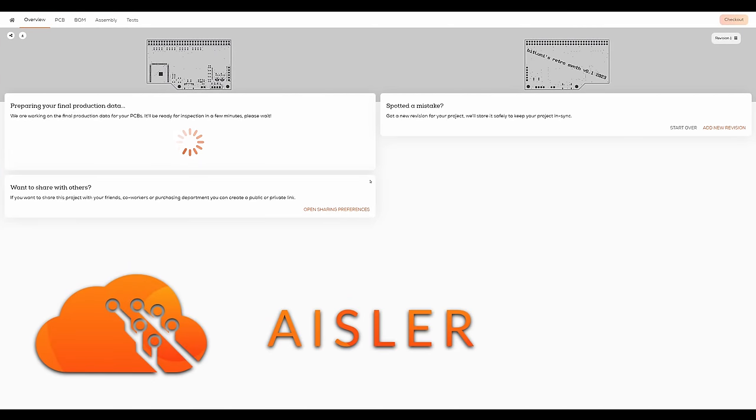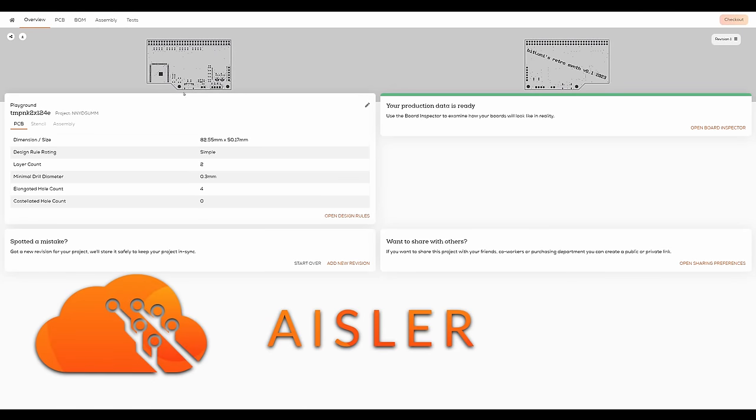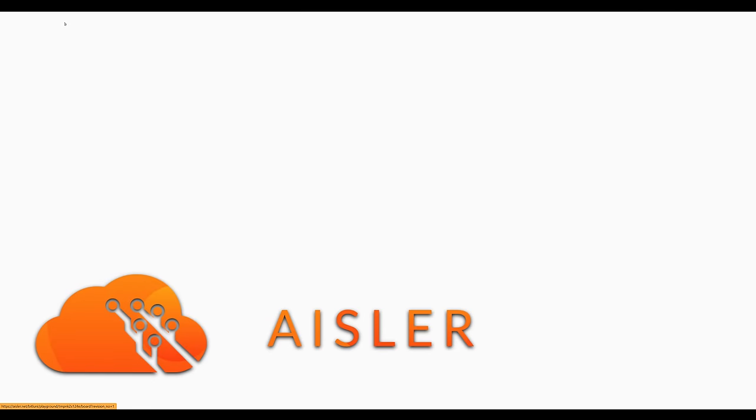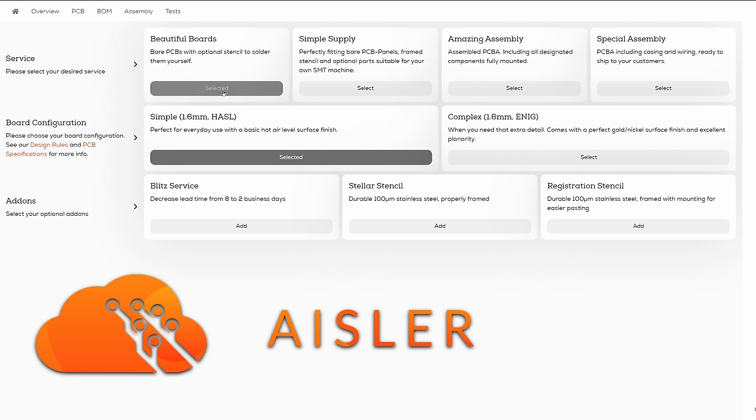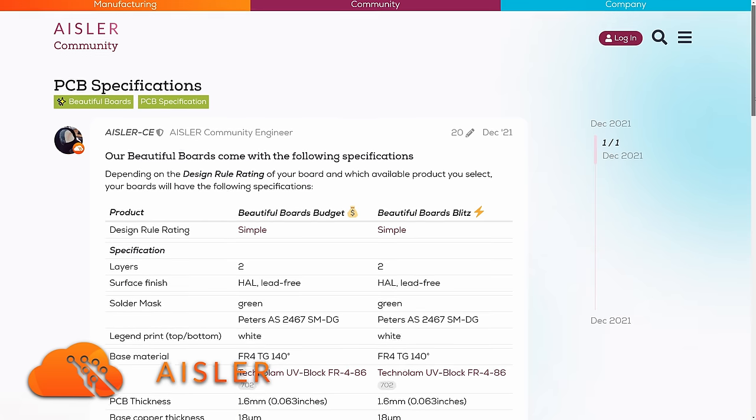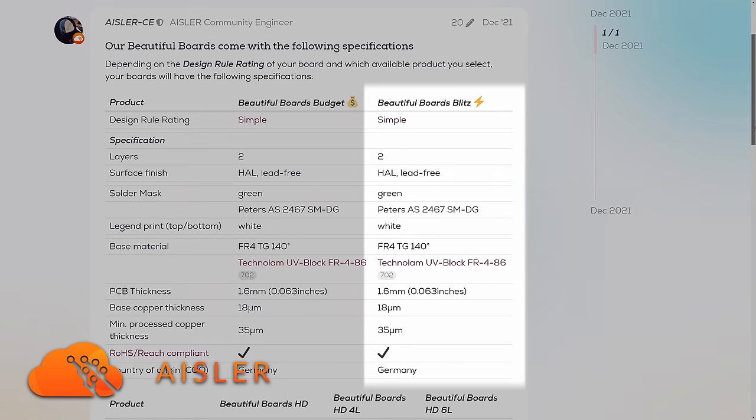I ordered a board at Eisler, which is today's sponsor. Eisler is my go-to PCB house when it needs to be quick. The Blitz service, which works with two layered boards, allows me to design a board on stream and receive it within one week and assemble it on the next one.